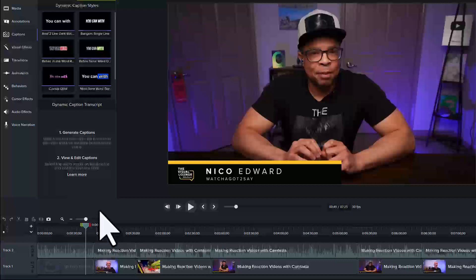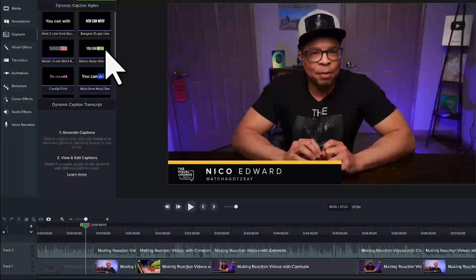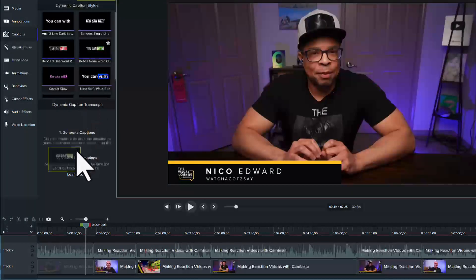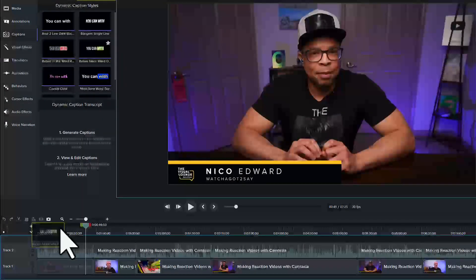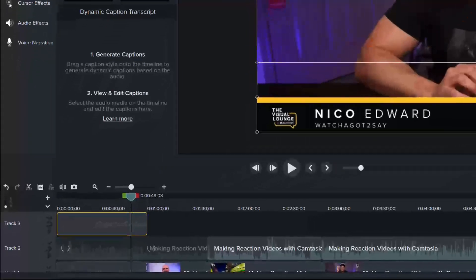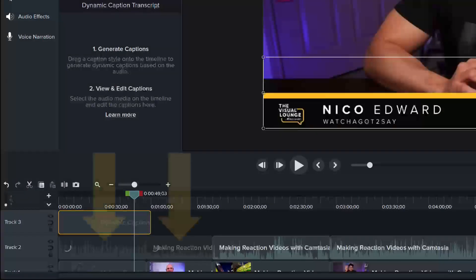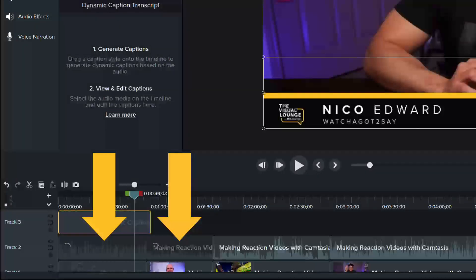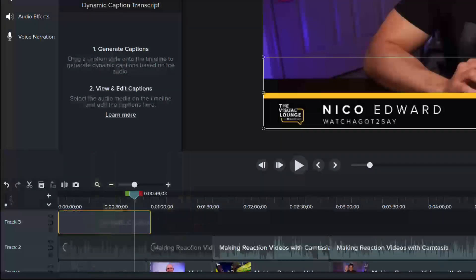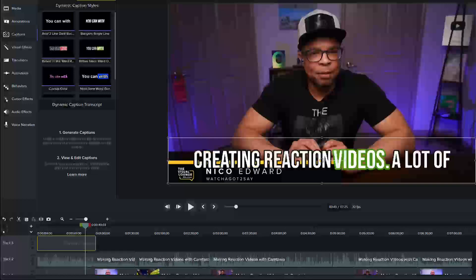Choose a dynamic caption style and drag it to the timeline. In order to transcribe the audio, the dynamic captions must be on one of the tracks above the audio. Camtasia automatically starts transcribing. When it is finished, the dynamic captions will appear on the canvas.